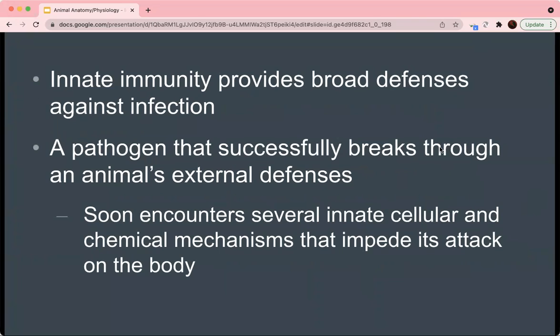Innate immunity provides broad defenses against infection, including against pathogens that successfully break through the animal's external defenses. A pathogen that encounters external defenses will then encounter innate cellular and chemical mechanisms, which will impede the attack on the body in an indiscriminate manner, no matter what specific pathogen it happens to be.